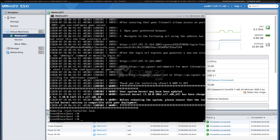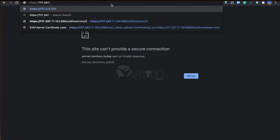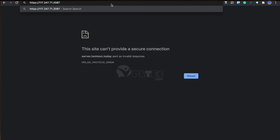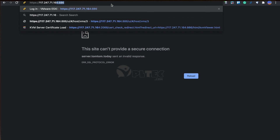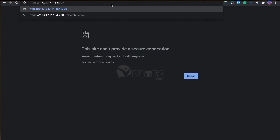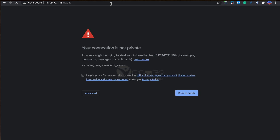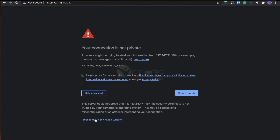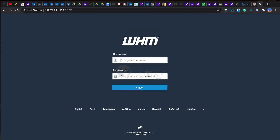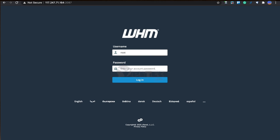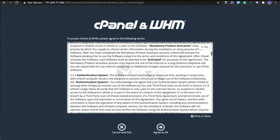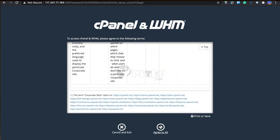The cPanel and WHM installation is done now. We will open it in our favorite browser with either the local IP or the public IP with port 2087. In my case, I am opening it with my public IP: https://117.247.x.164:2087. You may encounter a security warning here. Don't worry, just click the Advanced button and then click 'Proceed to unsafe' button. A login screen appears. I am entering here with my root user credentials, which were set while installing CentOS 7. Next you will be presented with the terms of agreement. You have to press the 'Agree to All' button at the bottom of the screen to proceed further.